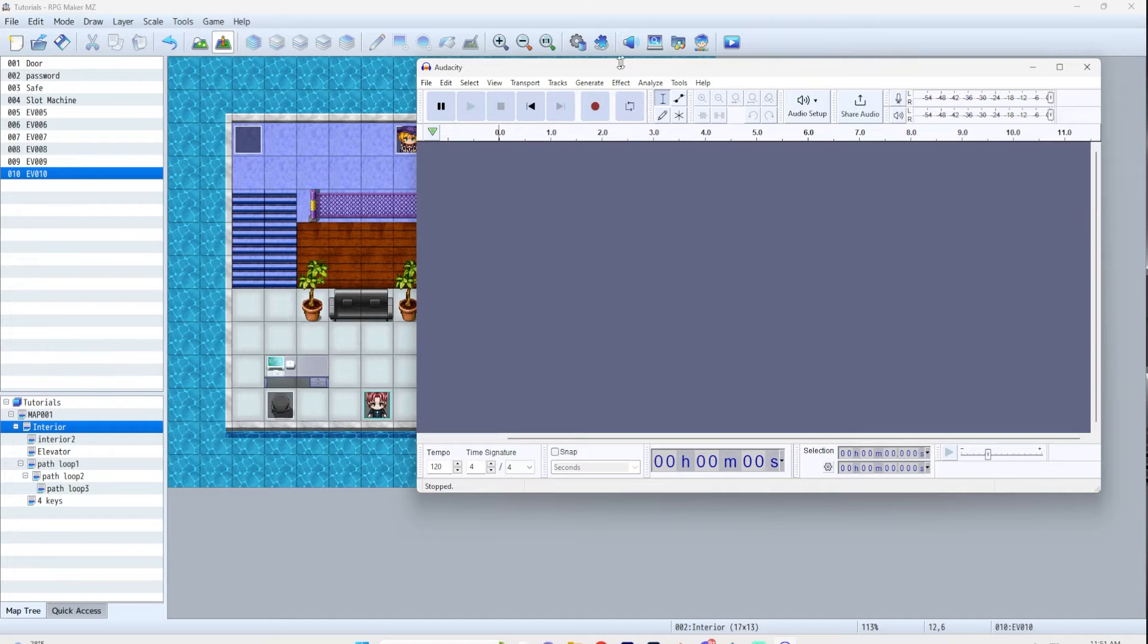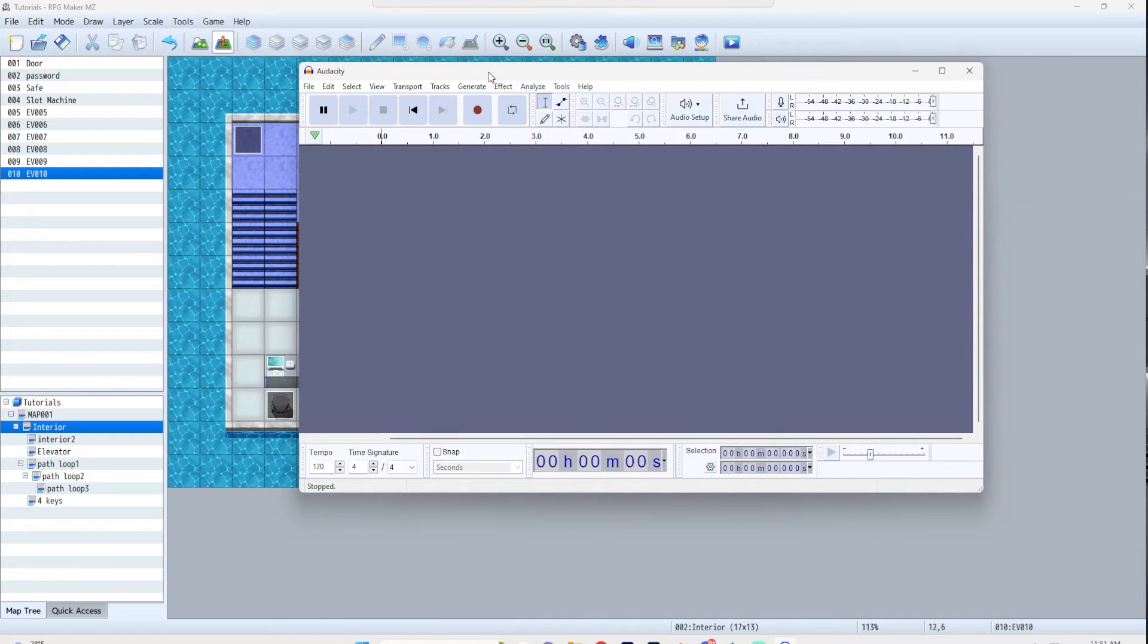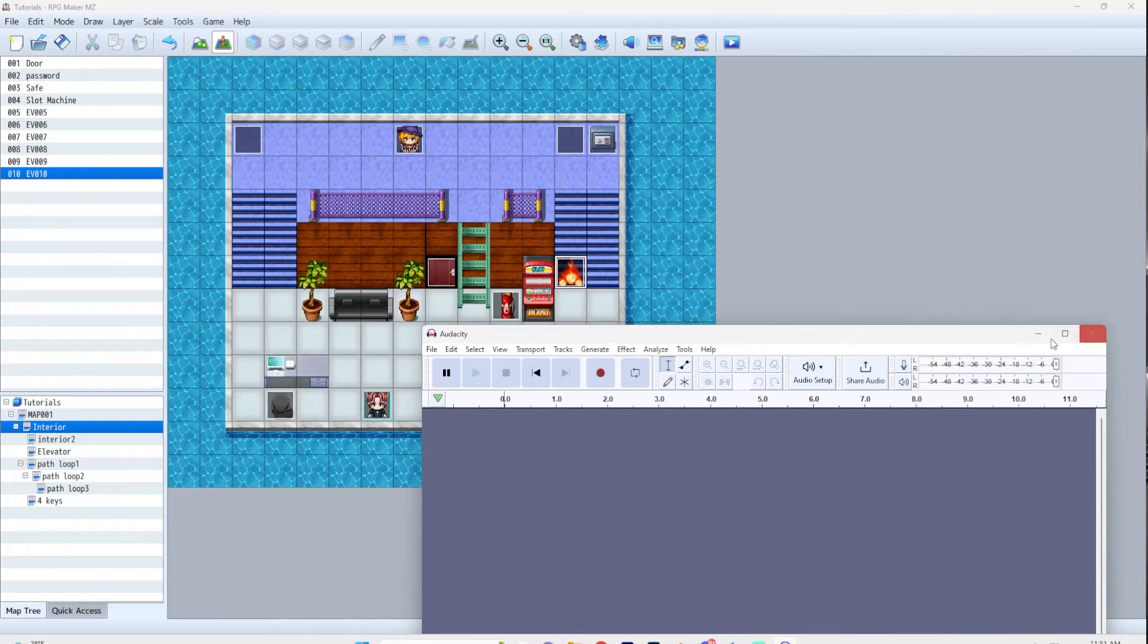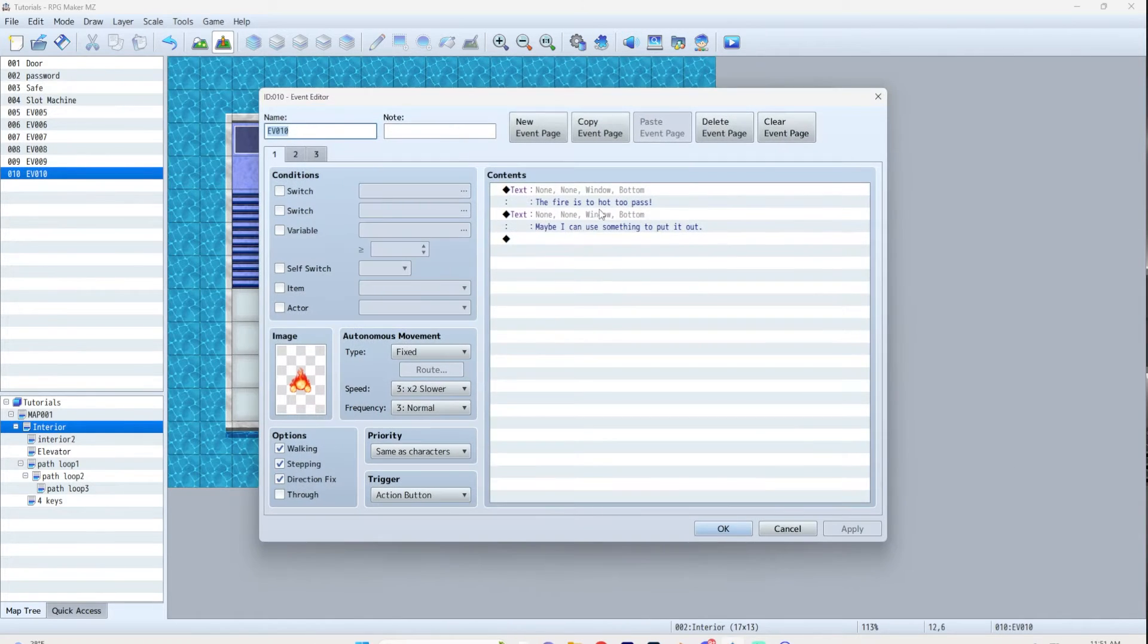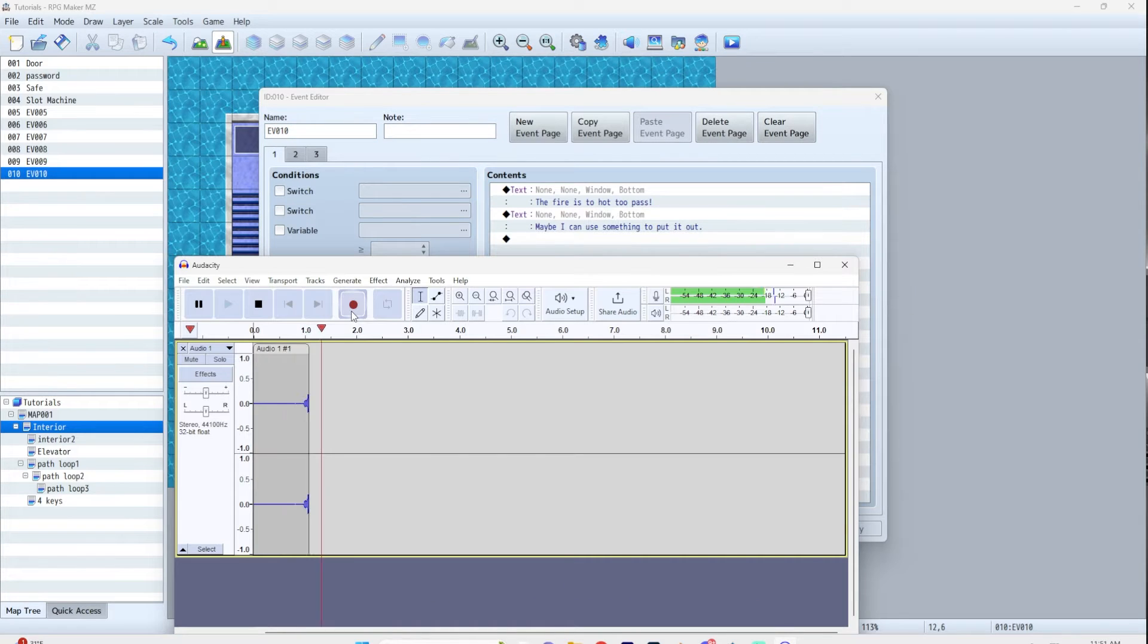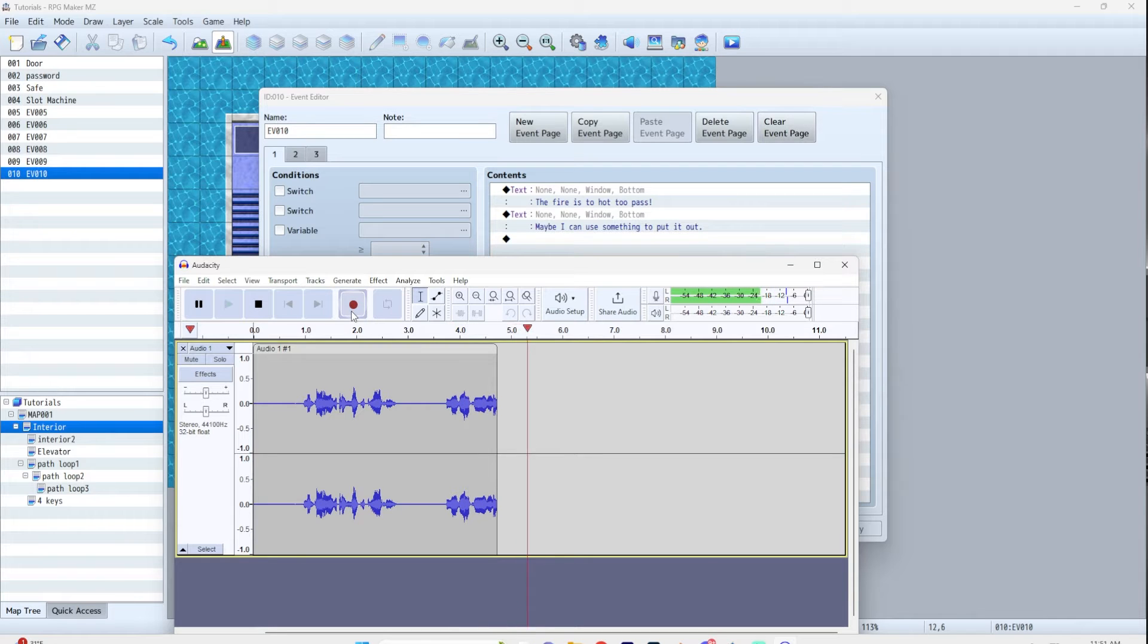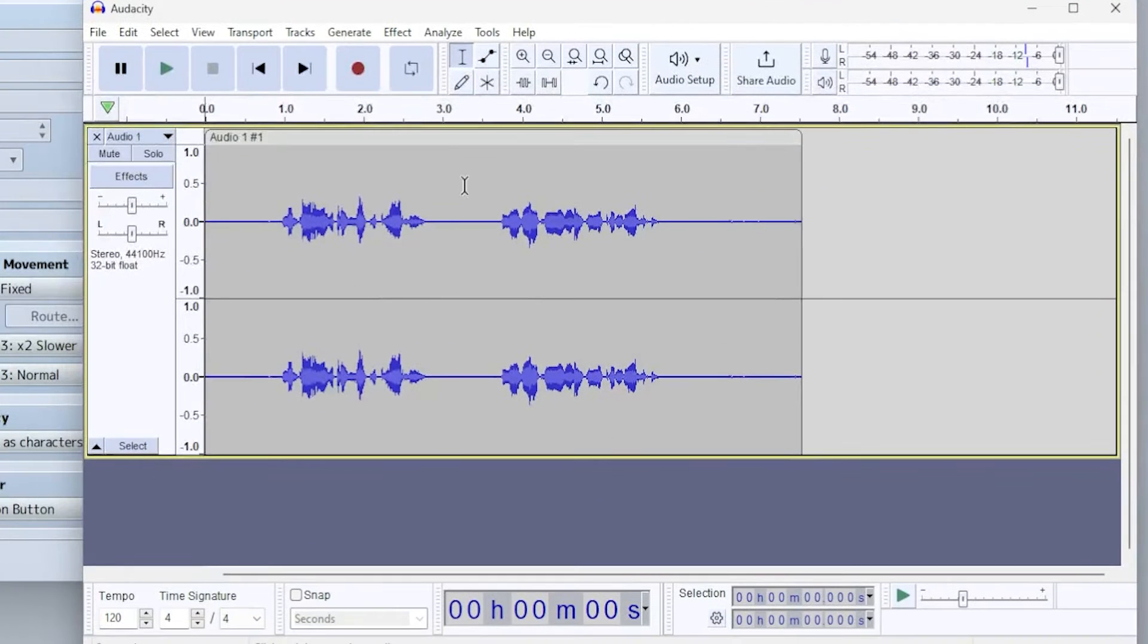So with Audacity open, I'm just going to record a couple lines. I'm actually going to add voice to this, so I'm just going to use this as my script. The fire is too hot to pass. Maybe I can use something to put it out. There we go. That was pretty simple.